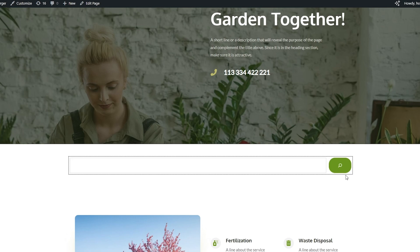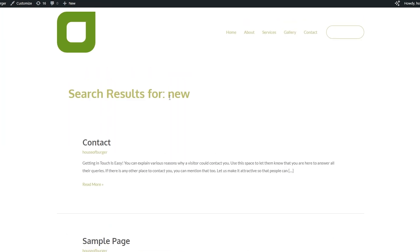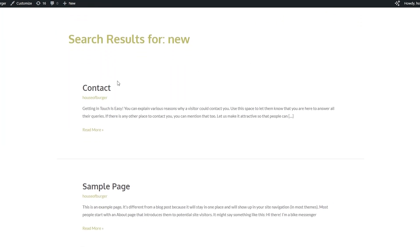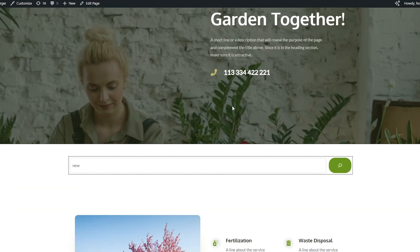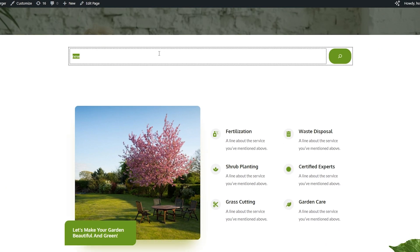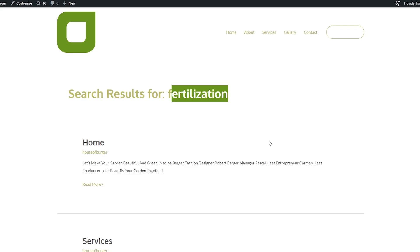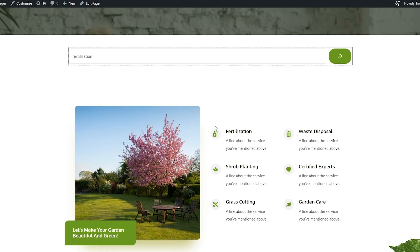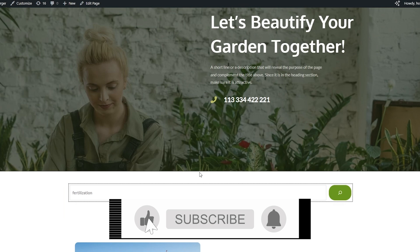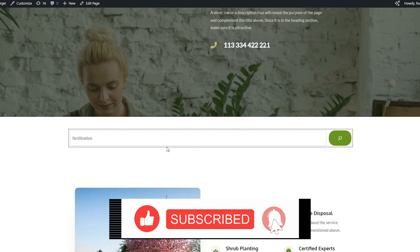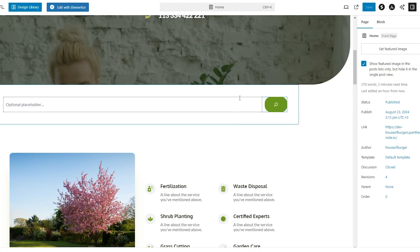Let me search for something — I'll search for 'new' and see what happens. Here we go: search results for 'new' — all results will appear here. If I search for 'fertilization', we get search results for 'fertilization'. Since I don't have any content added to my website that's why nothing is popping up, but if you add content it will work.